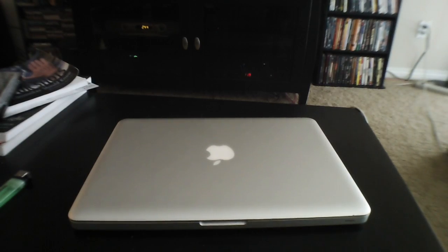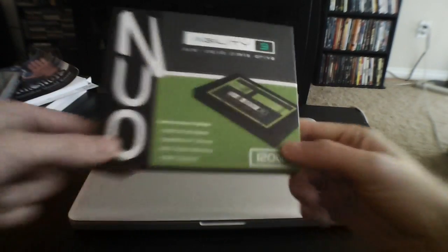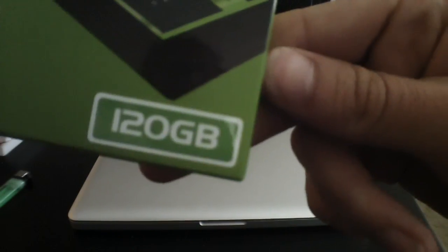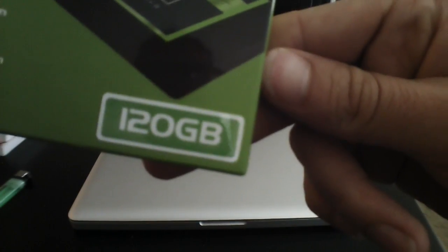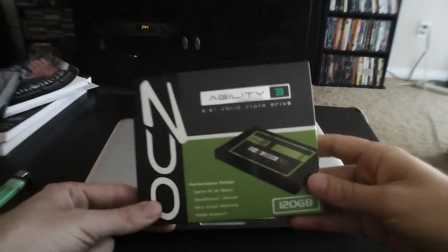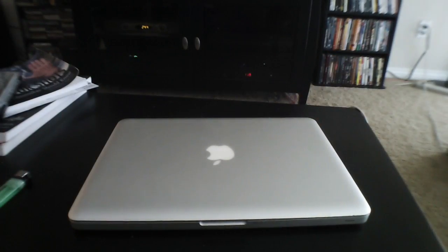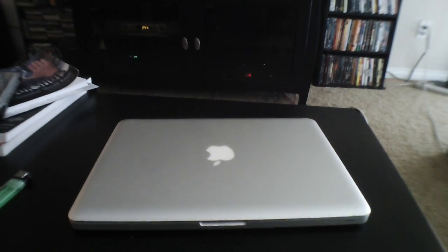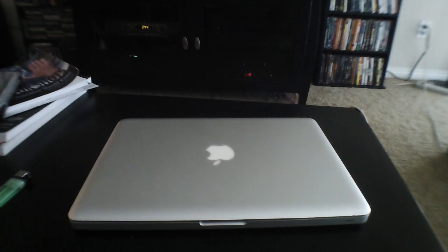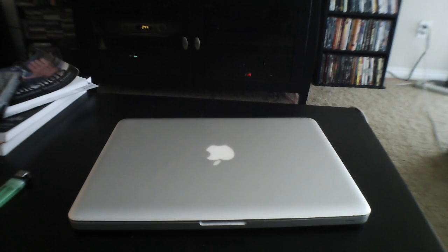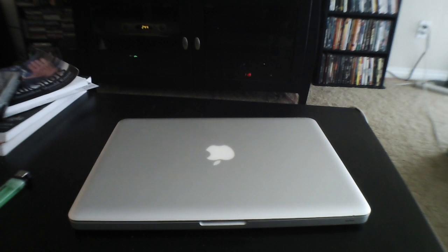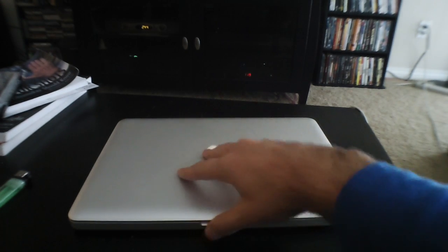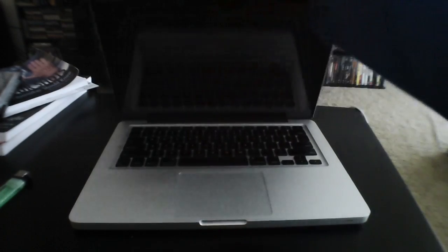What's up Newegg! This is Rance and I just bought this Agility 3 here by OCZ. It's a 120 gigabyte hard drive that fits into laptops. I got this upgrade at the same time as I got an 8 gigabyte RAM upgrade for this machine. This is a 2009 MacBook Pro with 2.53 gigahertz core 2 duo processor, so it's a couple revisions old now.